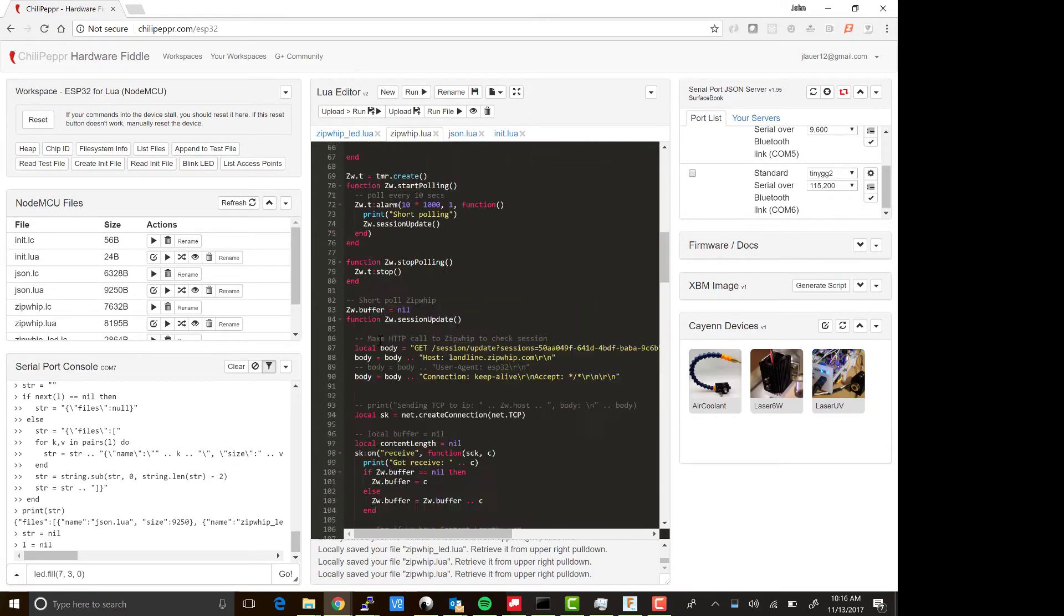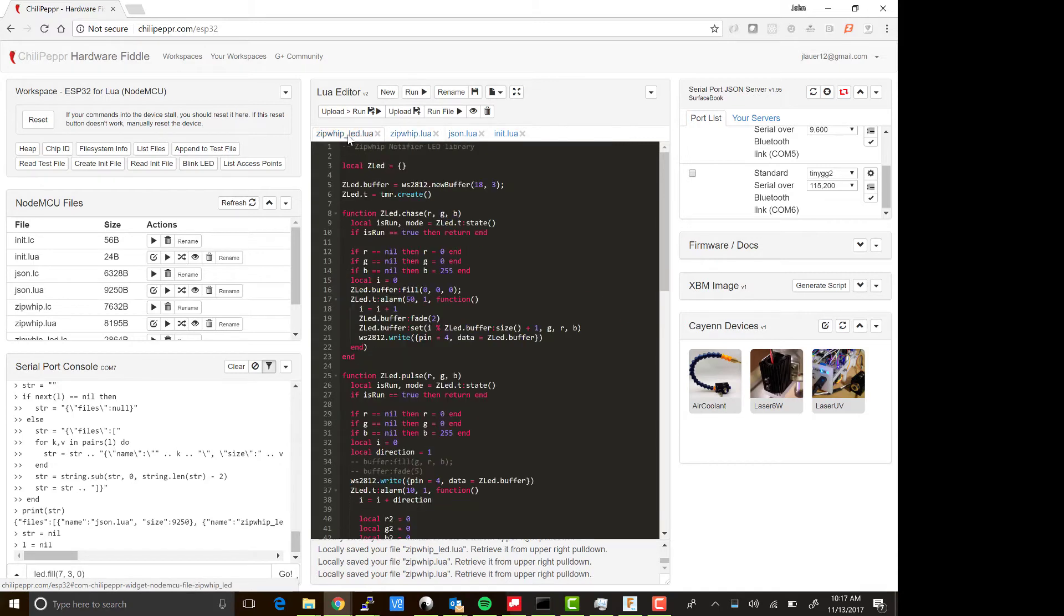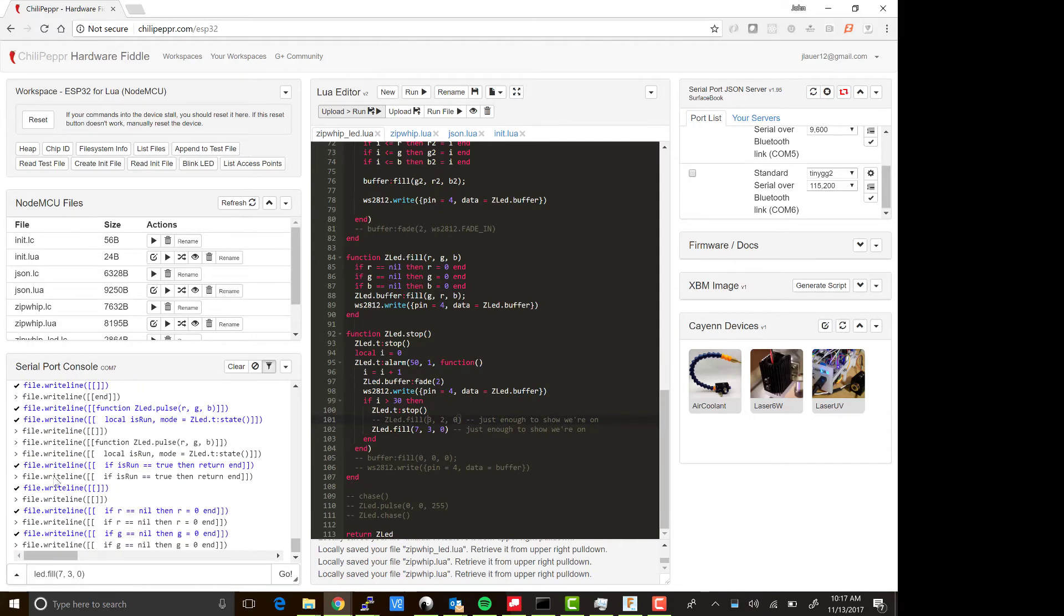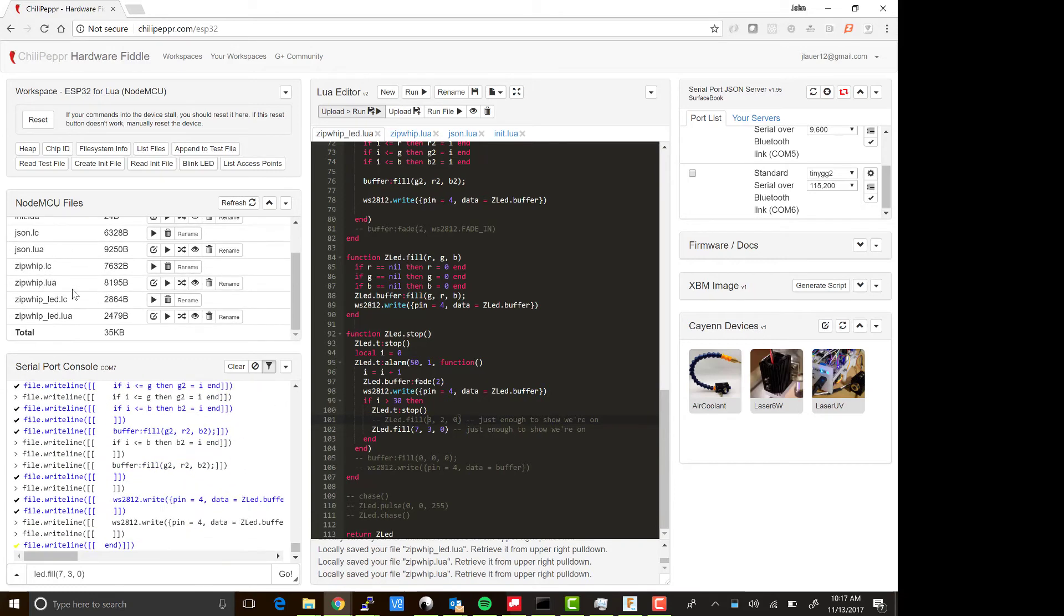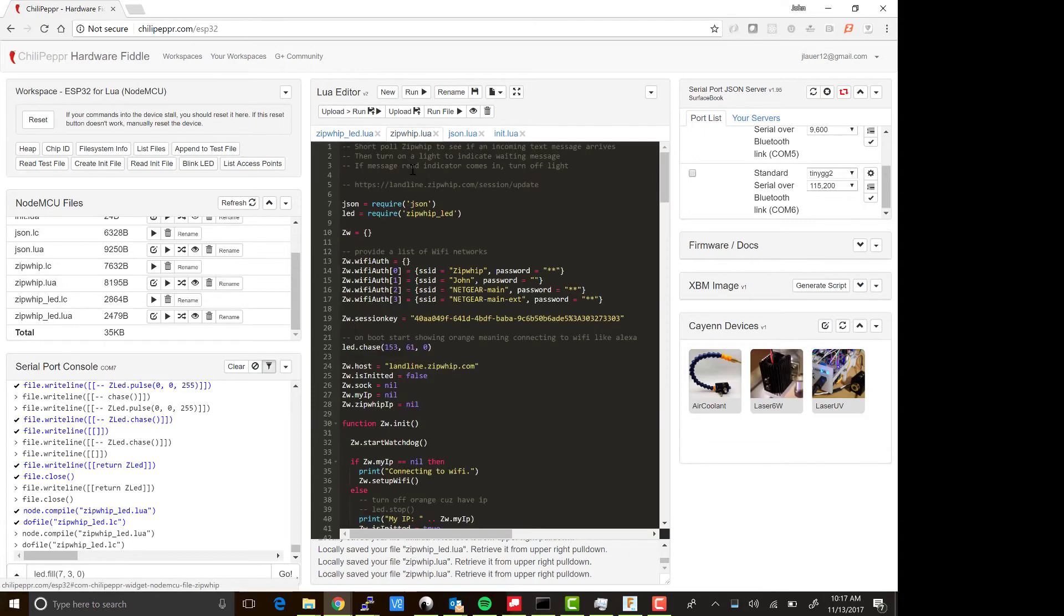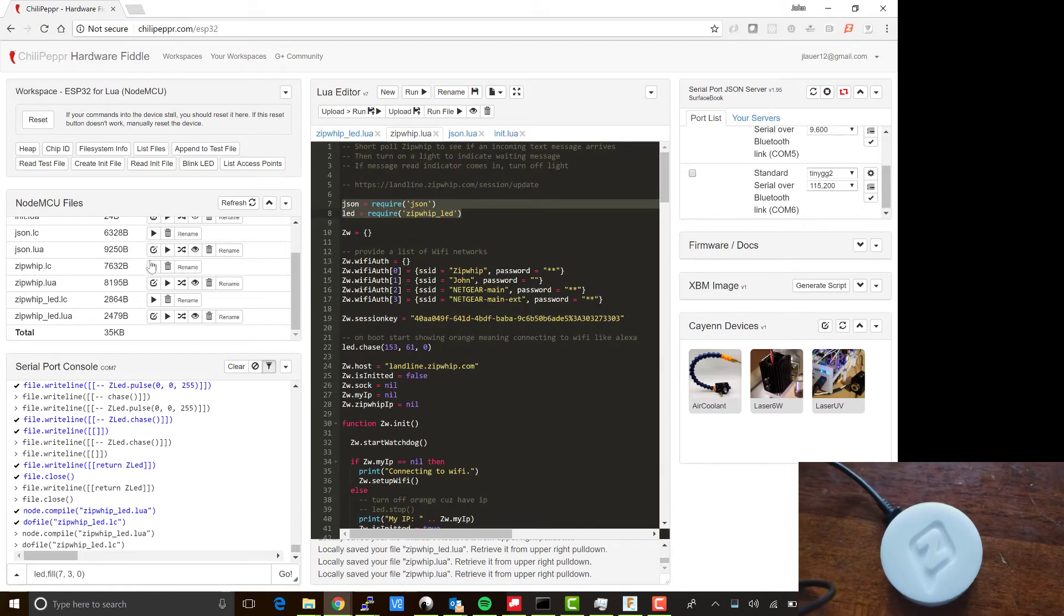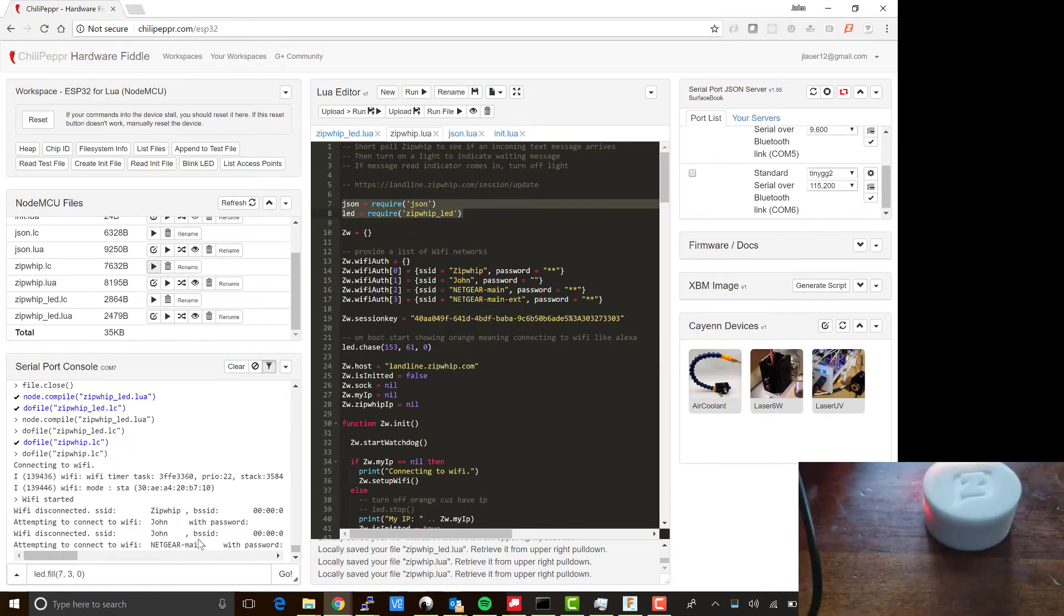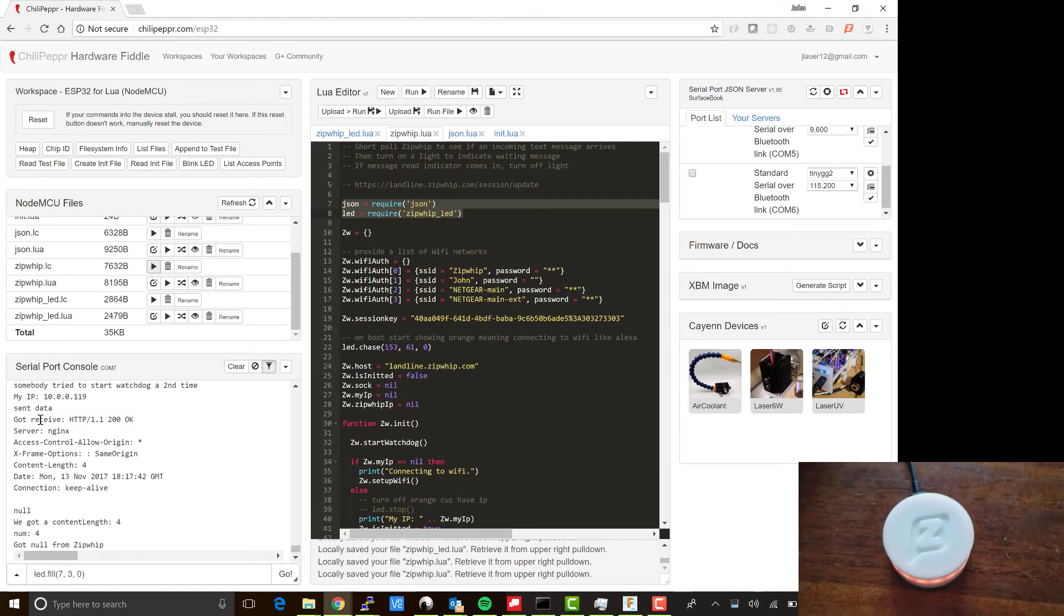You also want to do your init.lua file. I'll show you how to upload this. Let's take the Zipwhip LED file. I'll go ahead and say upload run. You'll see that it does all these file write lines in the serial port, updating the file on the SD card, and then it compiles it at the end. This is why I like using this interface over Arduino—you kind of get more of this where you build up these files and then you can let your main file just require them. I think it's a lot nicer.